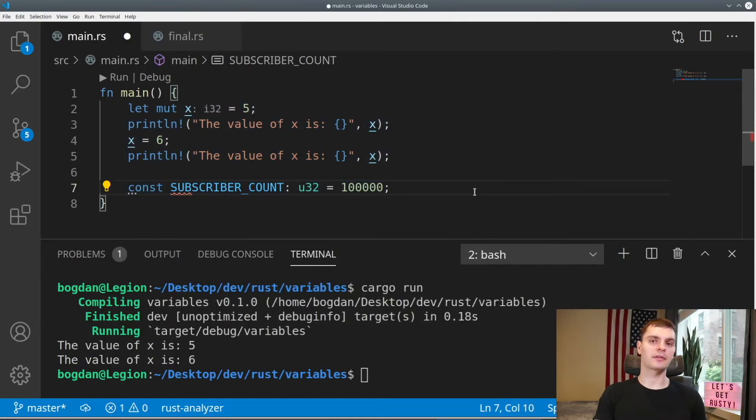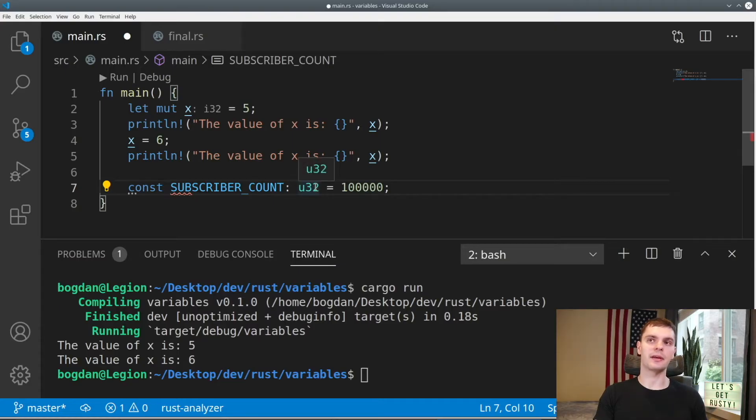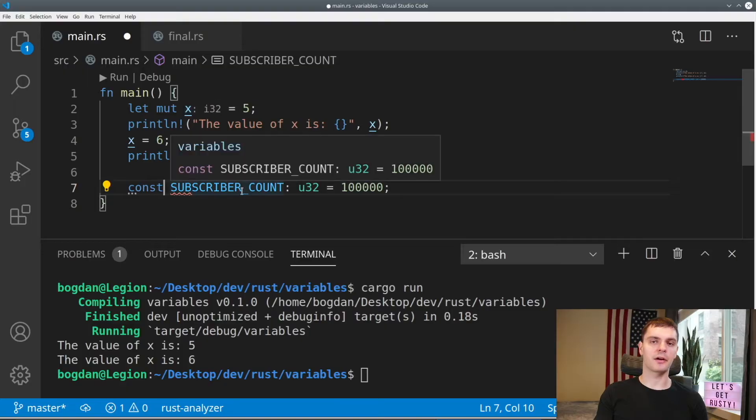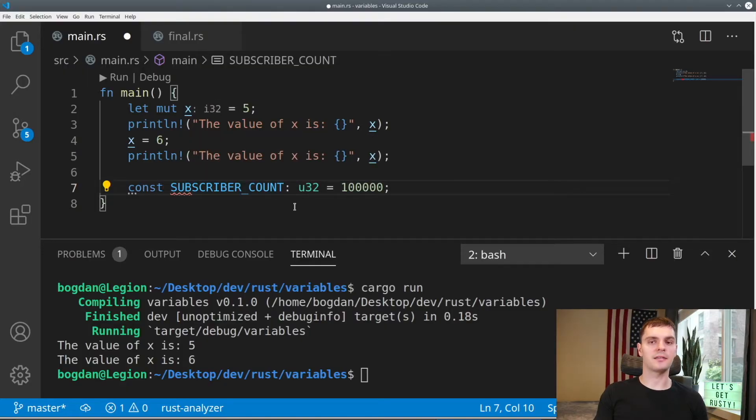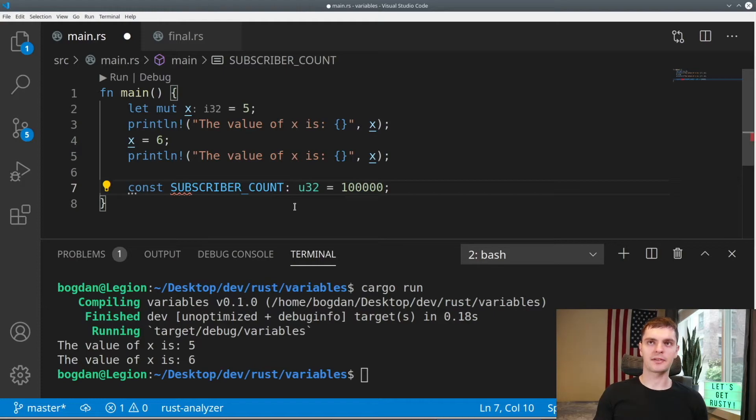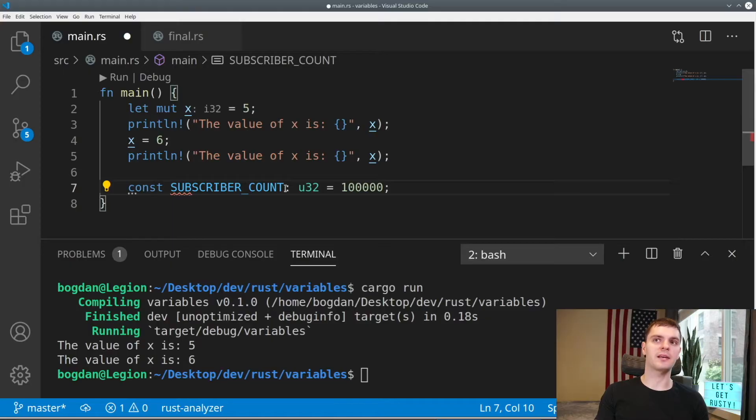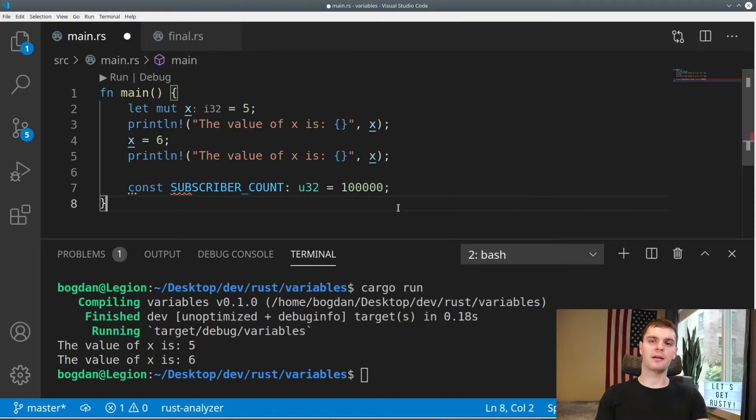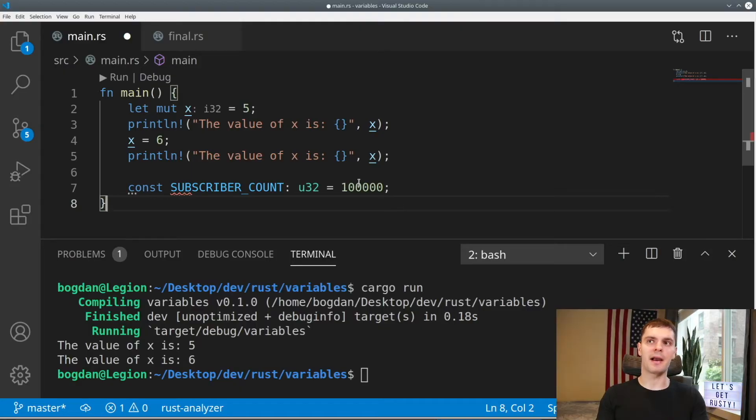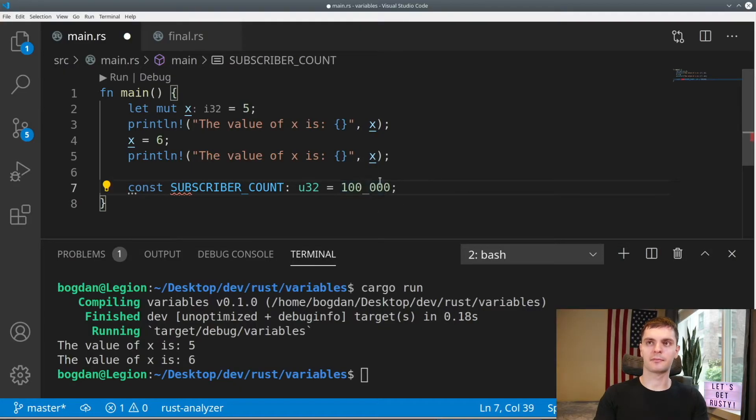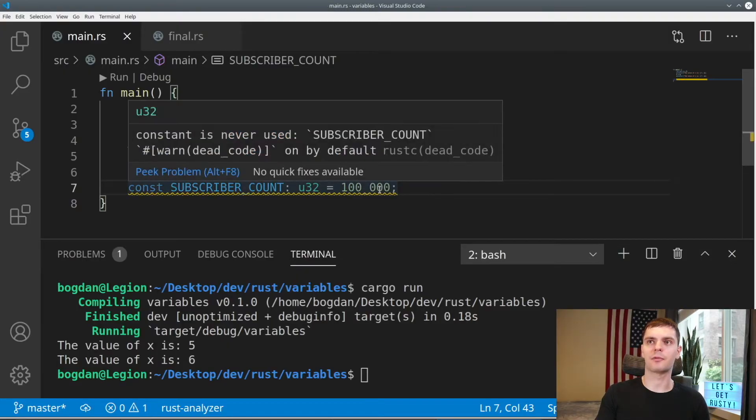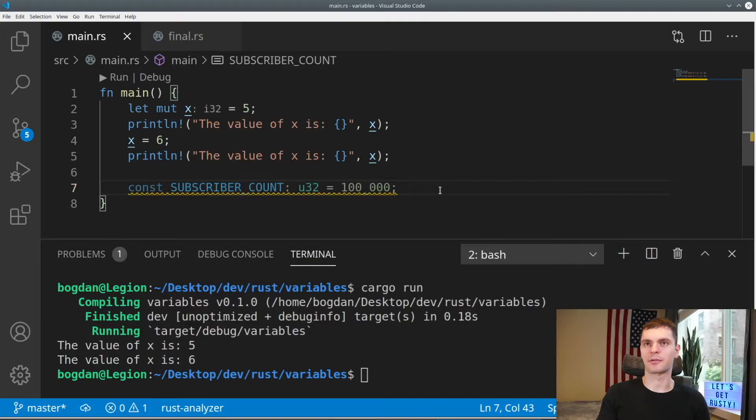So if you declare a constant, you can be sure that it will never be mutated. Const variables must also be type annotated. You can see here our constant is an unsigned 32 bit integer. Up here, we didn't annotate our x variable because Rust inferred that it was a signed 32 bit integer. But for constants, we have to annotate it. Constant variables can also only be set to constant expressions. We cannot set constants to the return value of a function or any value that is computed at runtime. Lastly, Rust allows us to make numeric literals more readable by adding an underscore.